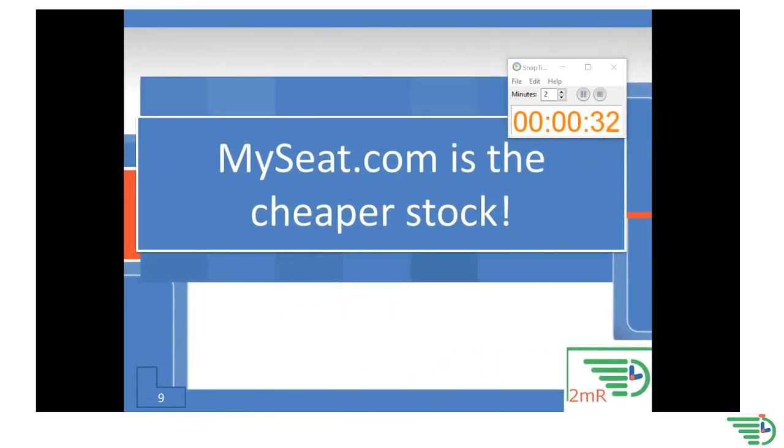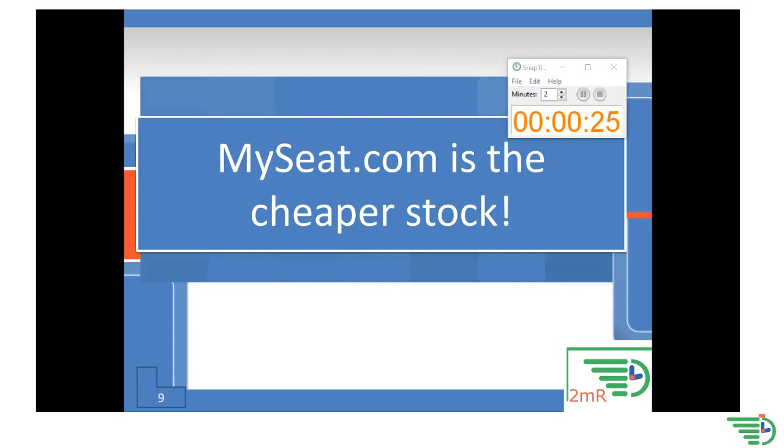MySeat.com is the cheaper company stock because the P/E is lower from just this one ratio. But remember, you should never buy a stock based on just one piece of data.